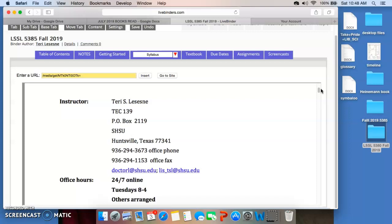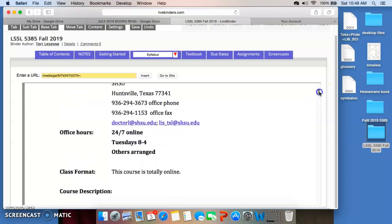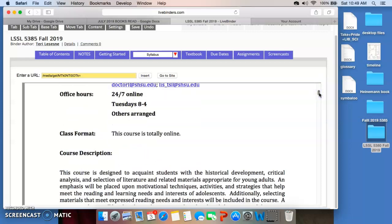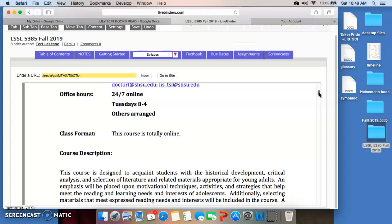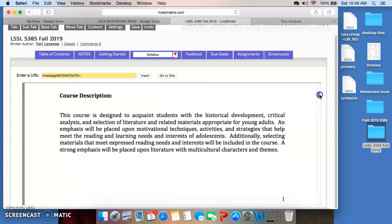I have two email addresses. I think the first one is easier: drl at shsu.edu. The other one is the one we were assigned years ago, l-i-s underscore tsl at shsu.edu. In terms of office hours, my in-person office hours are going to be Tuesdays. I'm generally there between eight and four, sometimes out at the office for a meeting, but leave me a message and I will be sure to get it. You can arrange to meet with me at another time if that's something you need. The class format is simply online — a combination of screencasts like this and other links at Blackboard with instructions for assignments and everything you'll need to successfully complete the course.